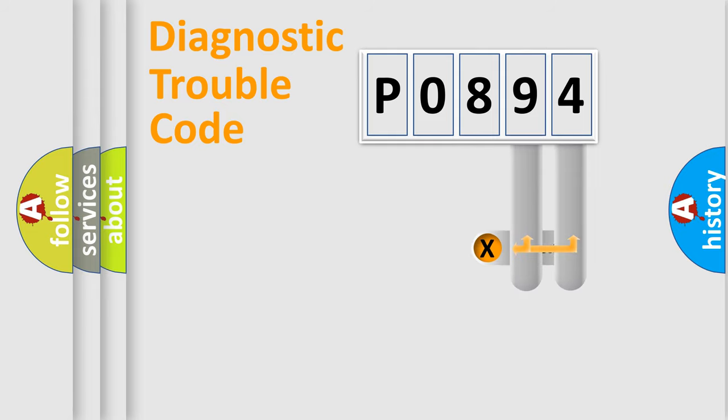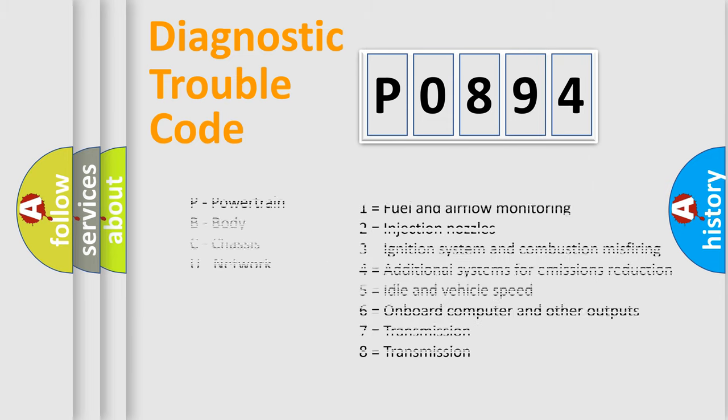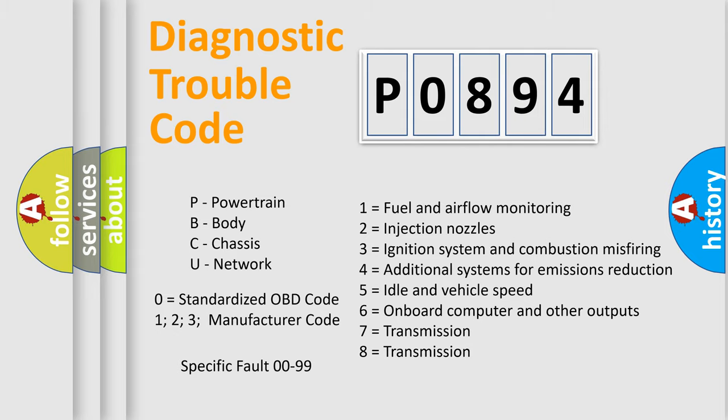Only the last two characters define the specific fault of the group. Let's not forget that such a division is valid only if the second character code is expressed by the number zero.